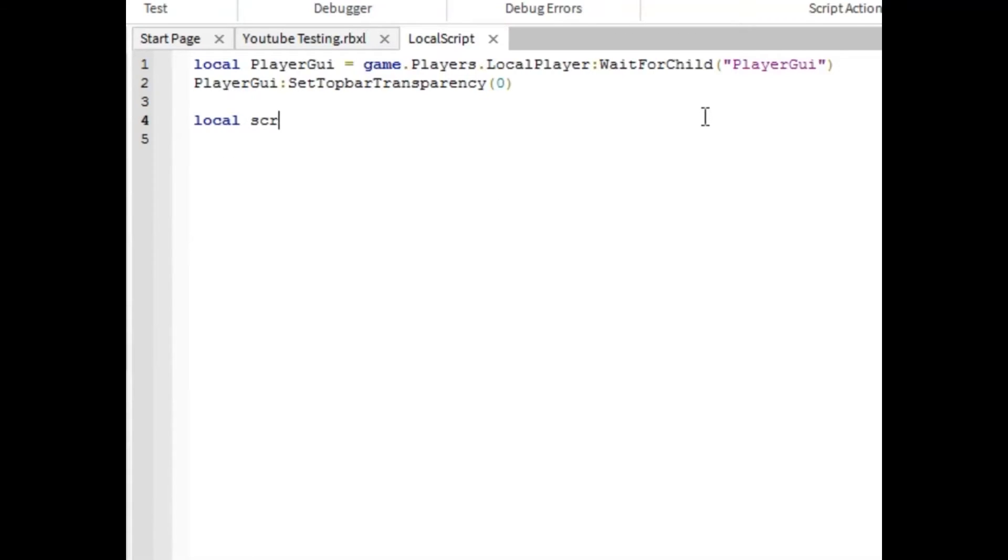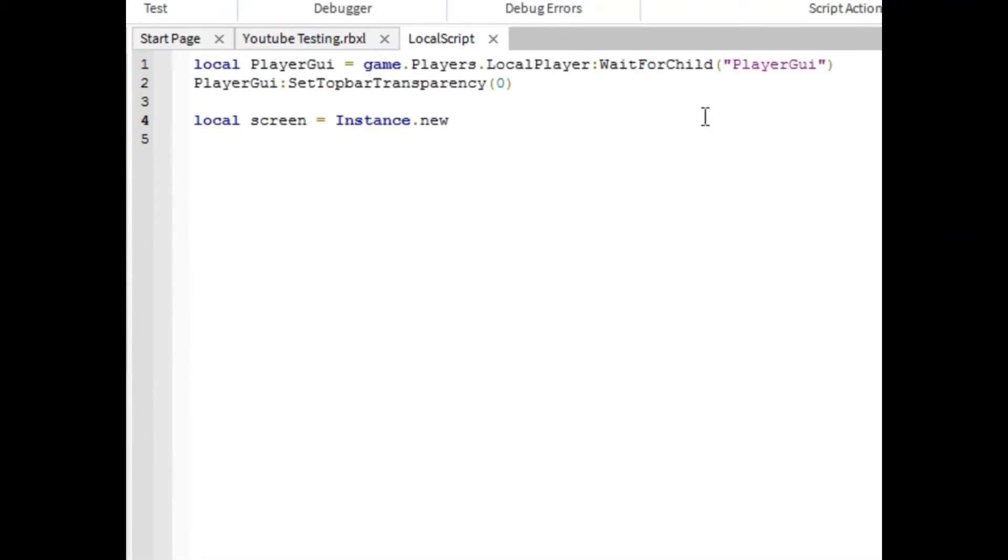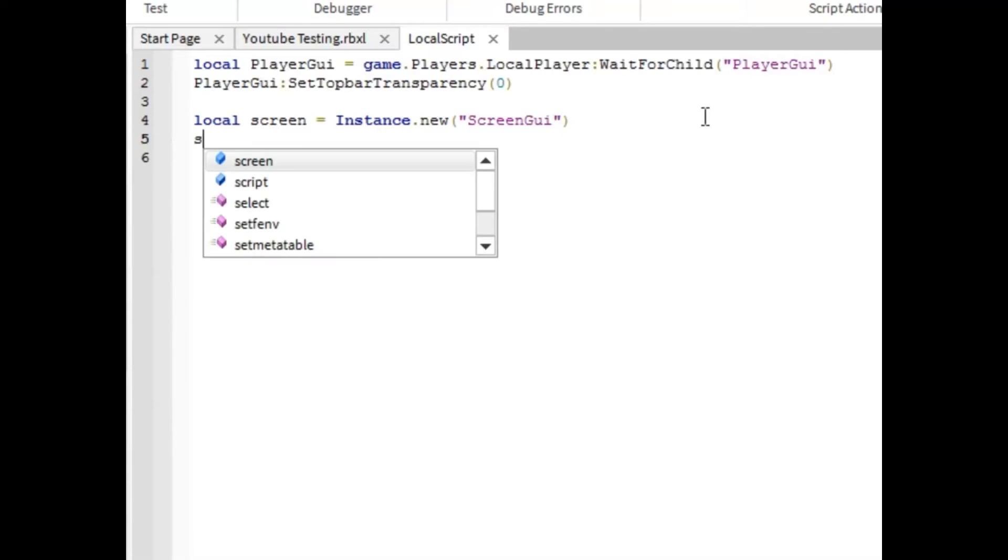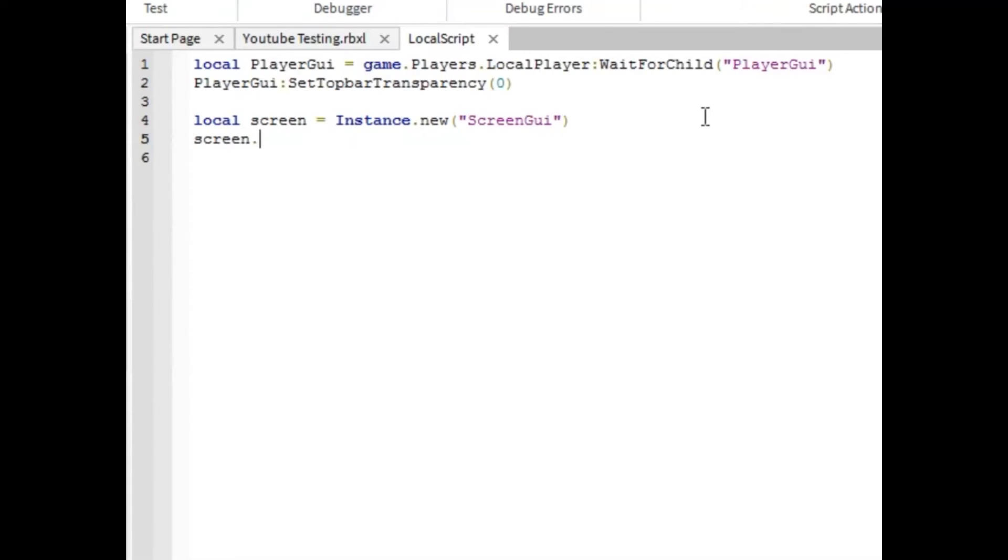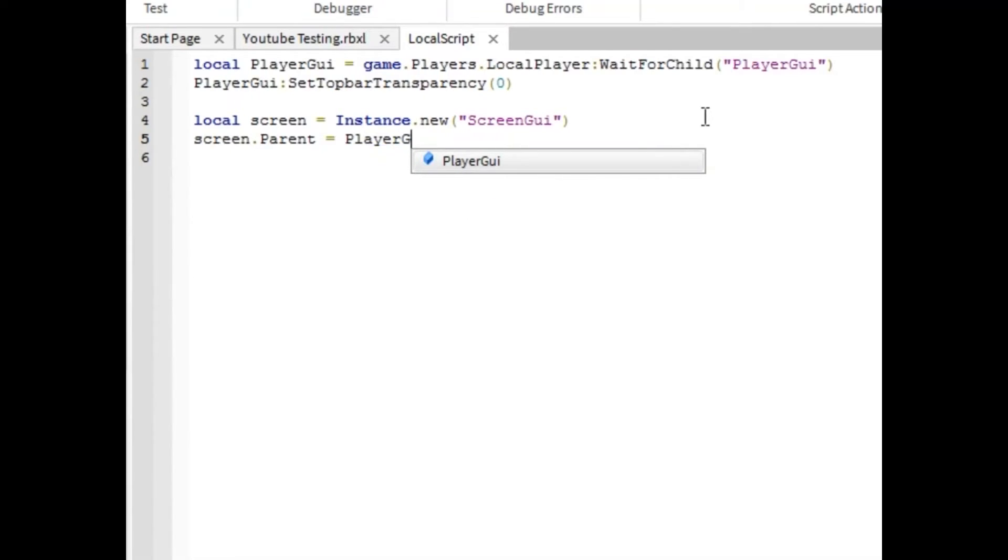Local screen equals instance.new and type screen GUI. A line down from that, you're going to want to type screen.parent equals player GUI.